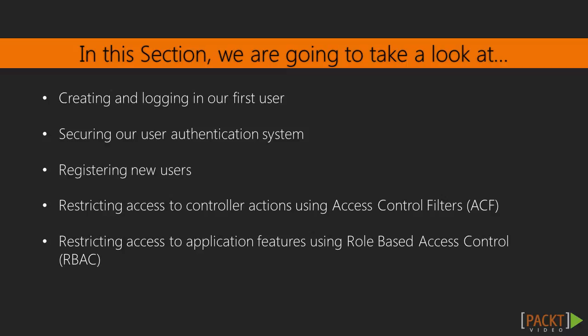Eventually, though, you'll find that you need more fine-grained control over access to your application's features, and for that we'll turn to Role-Based Access Control, or RBAC as it's also known.